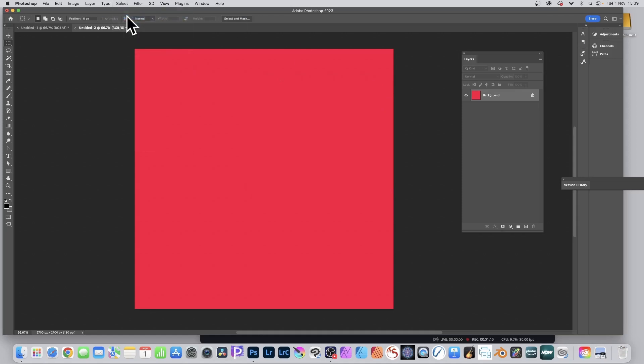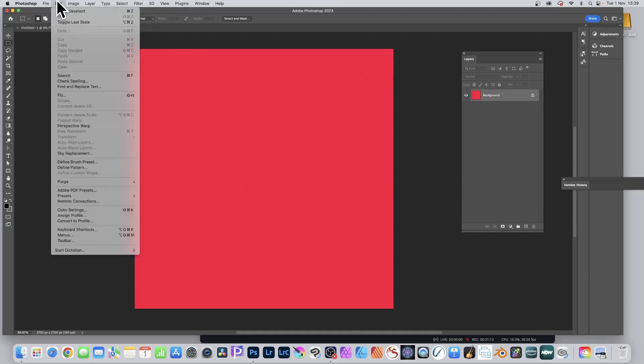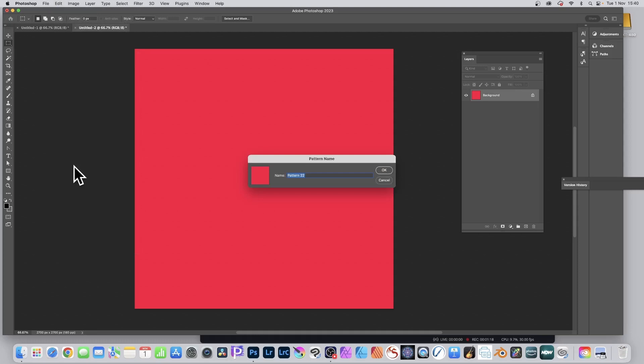Select and deselect because you don't want to define just that bit. Just then go to Edit and go to Define Pattern, and that will save a pattern preset of the entire document, not just one by one. So click OK.